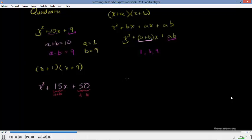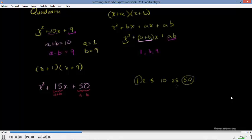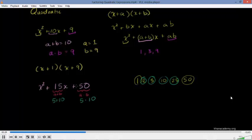So what could a and b be? Let's think about the factors of 50: 1 times 50, 2 times 25, 5 times 10. Let's try which add up to 15: 1 plus 50 does not, 2 plus 25 does not, but 5 plus 10 does add up to 15. So a is 5 and b is 10, and we factor this as x plus 5 times x plus 10.